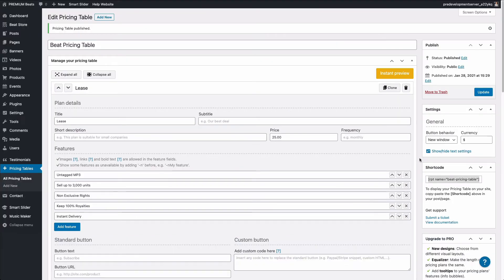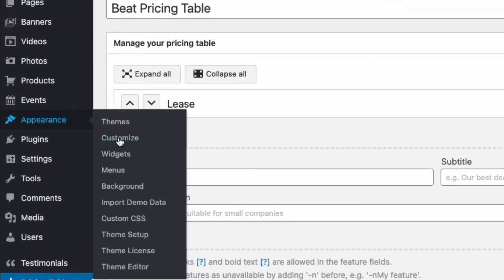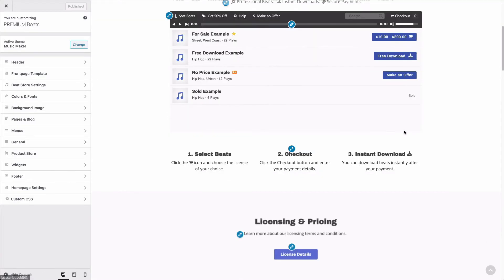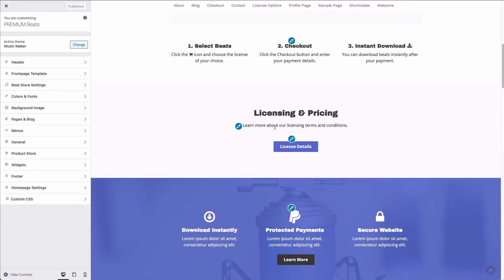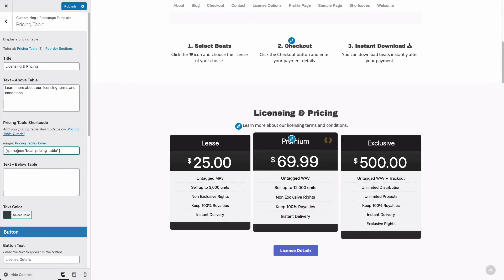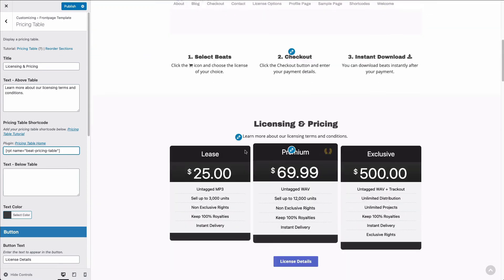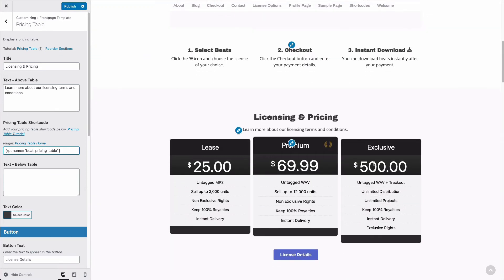So first, I'm going to show you how to easily add the code to the Music Maker WordPress theme. I'm going to roll over appearance and click customize. I'm going to scroll down to where you see licensing and pricing. I'm going to click the pencil icon. In the shortcode input, I'm going to paste the shortcode. And you can see that the pricing table appears under the beat store. I'm going to click publish and close it.